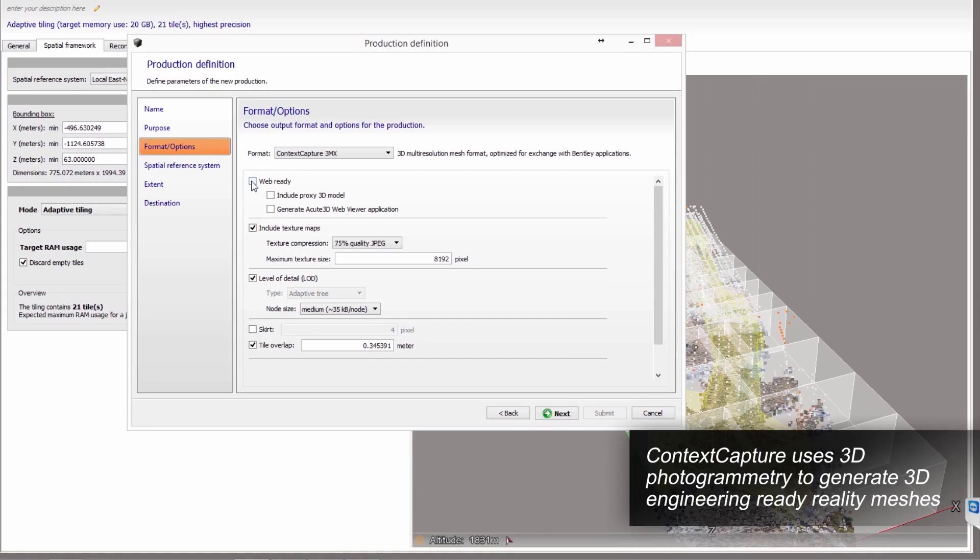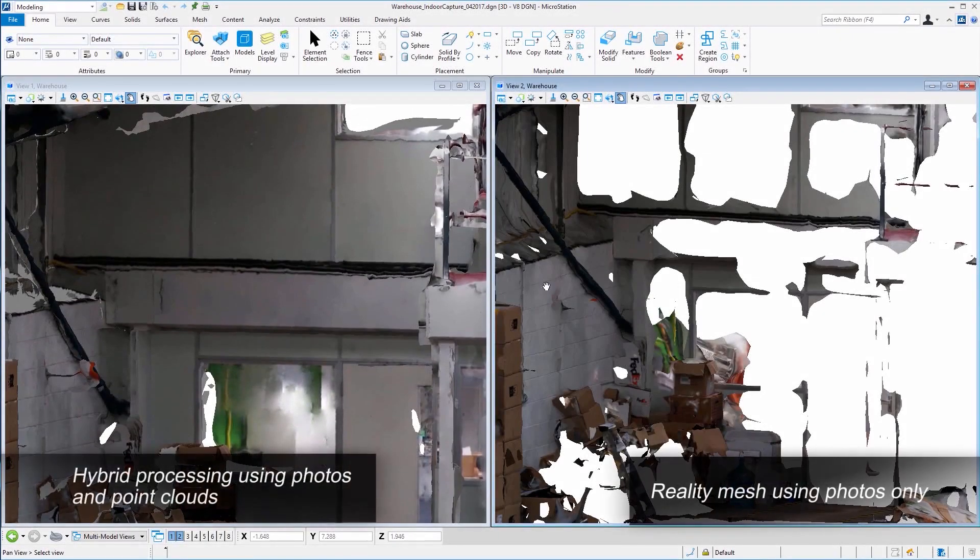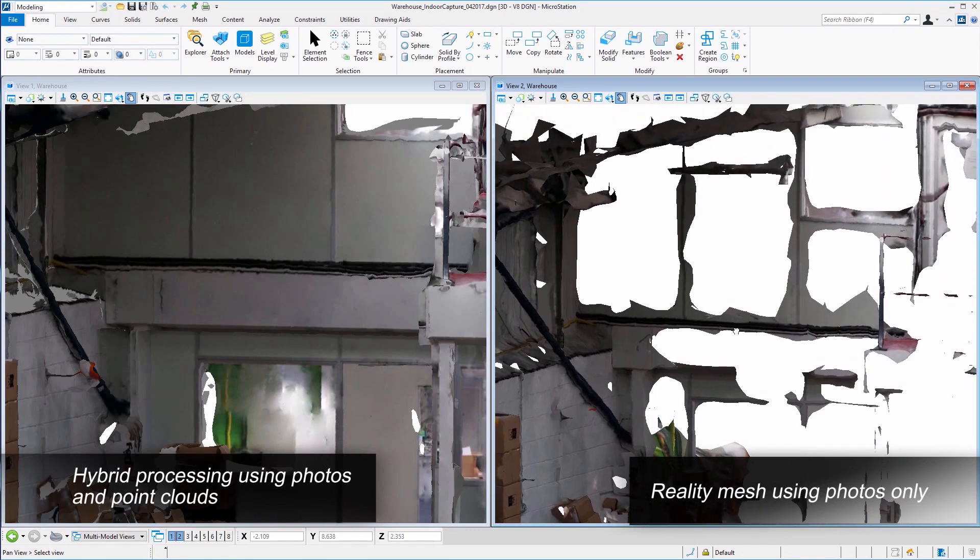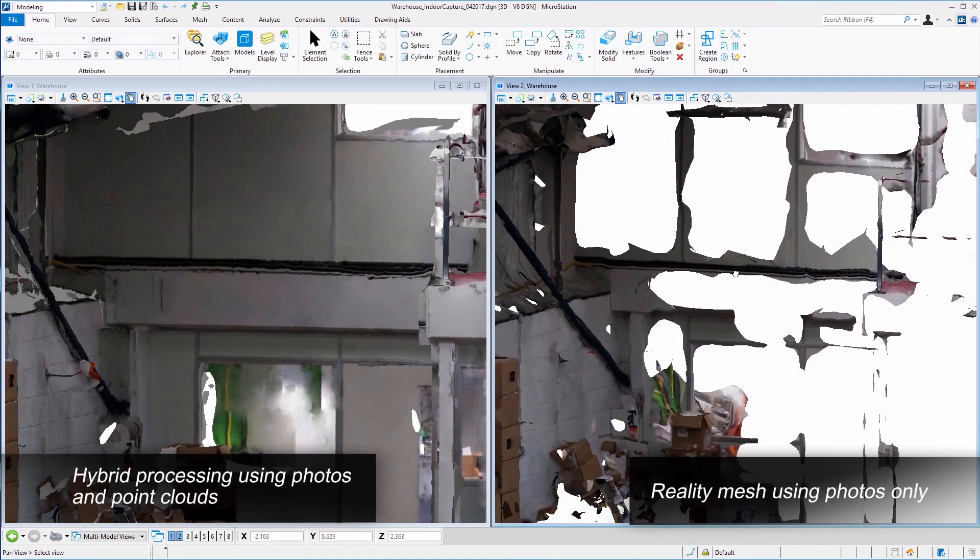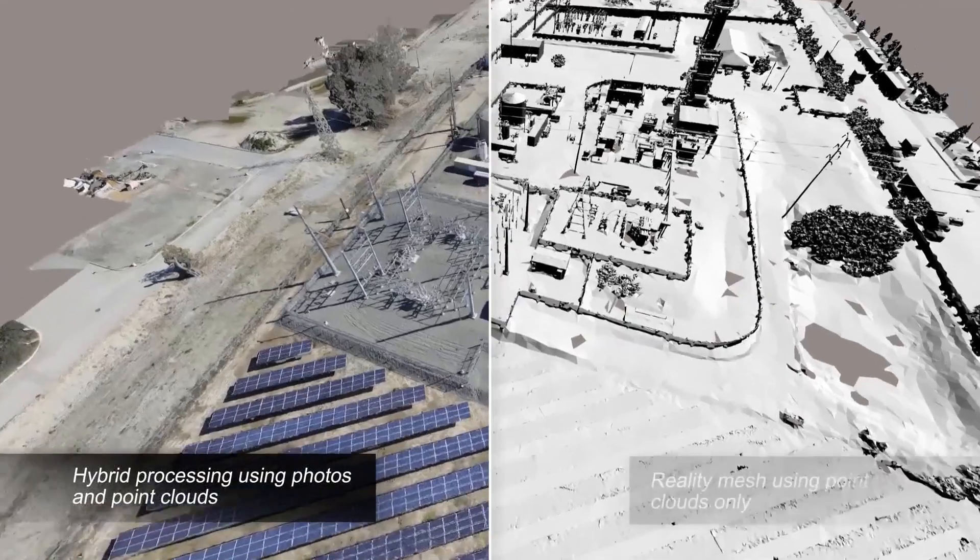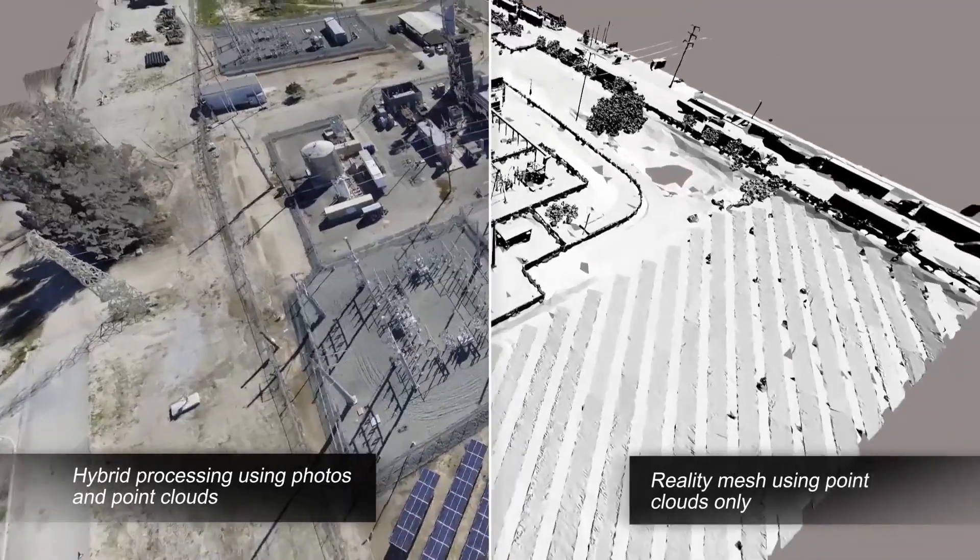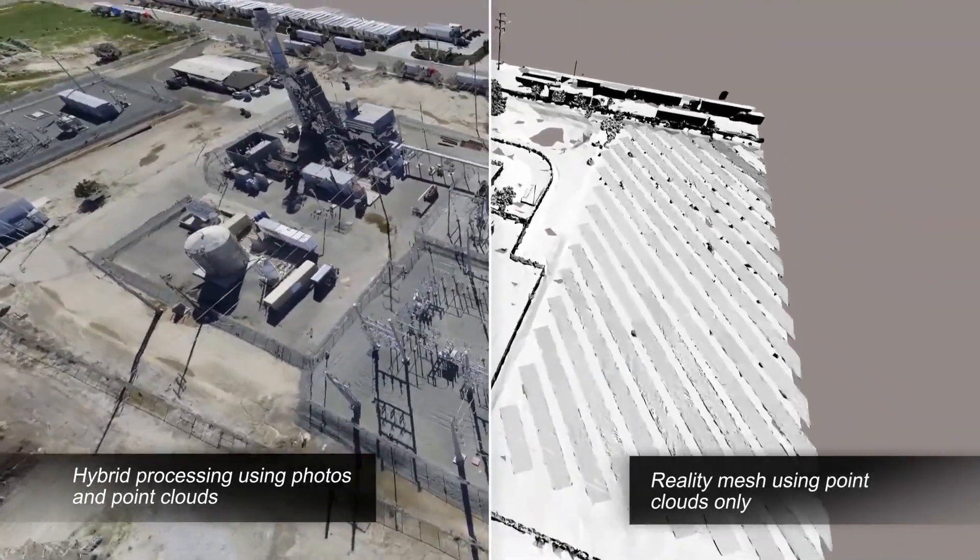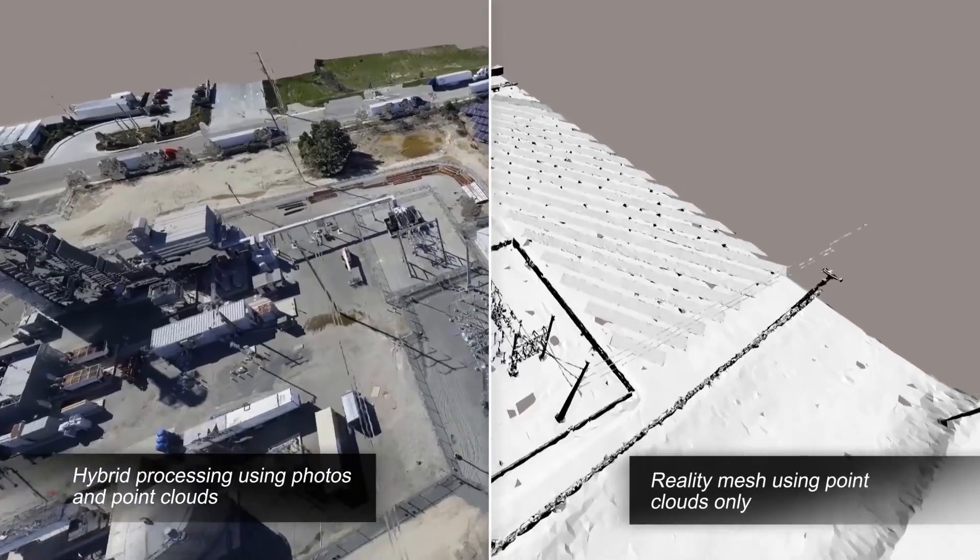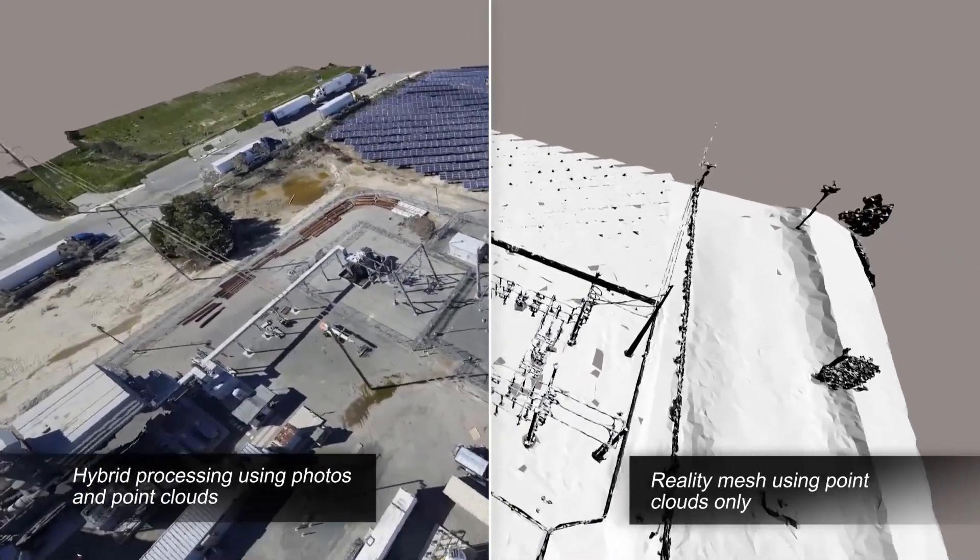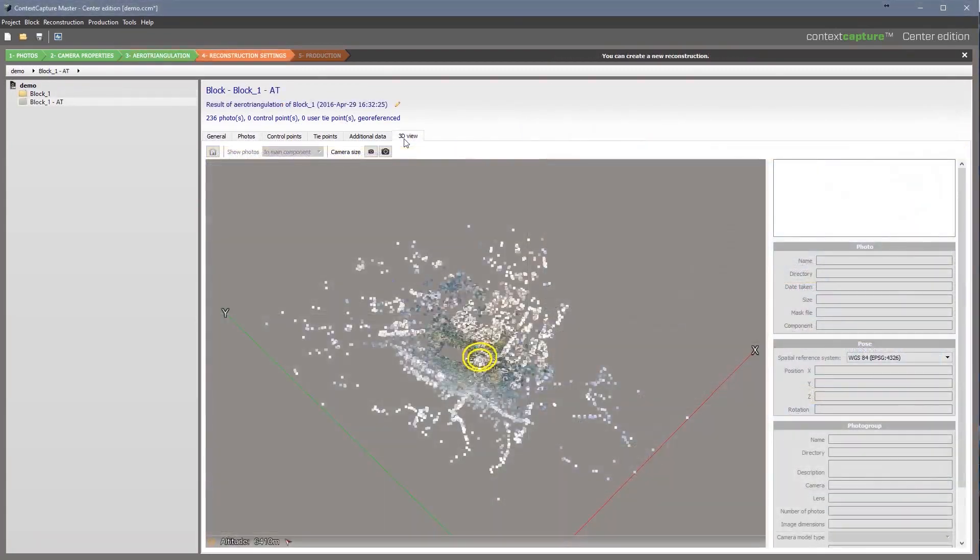Add LiDAR to your photo acquisition when the surface lacks texture or the acquisition constraints do not allow for close capture of your target. Leveraging point clouds results in fine details, sharp edges, and geometric accuracy even when far from your target, such as this substation.